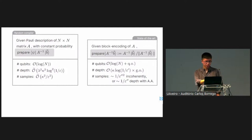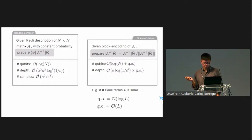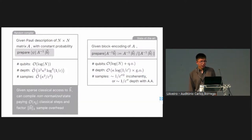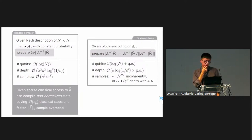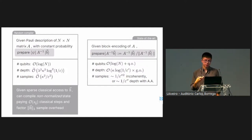Note the different epsilons on the left and right: the state-of-the-art additionally needs to handle normalization, which for many problems we may not want or even be able to find easily. A nice feature of our approach is that for some problems, given sparse classical access to the classical vector, we can compile the effect of the non-normalized state |b⟩ by paying some extra classical steps and extra sample overhead, but no additional gate overhead.